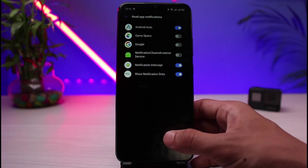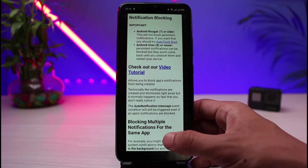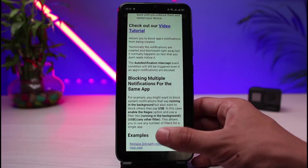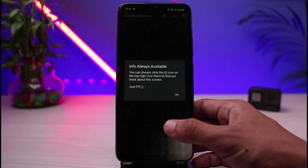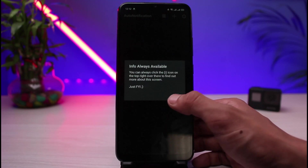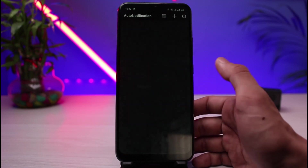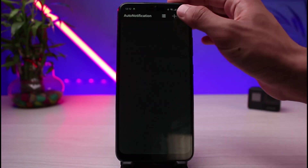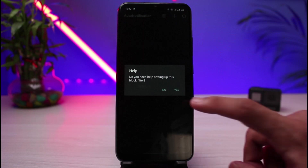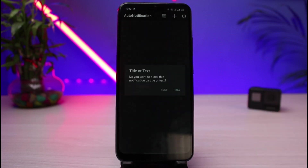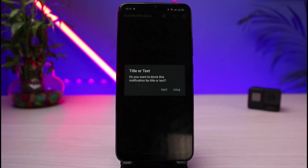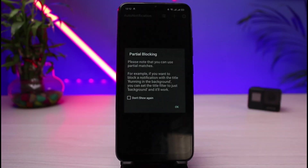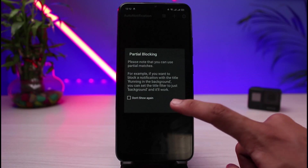You also have to enable notification dots and all other options as well. Come back here and you'll have all of these options. Come back to the main home screen, tap Info — Always Available — and tap OK. Then tap on the plus button on the top right, tap Yes, and then tap on Text or Title, and tap OK.